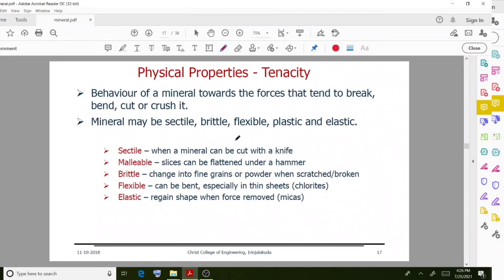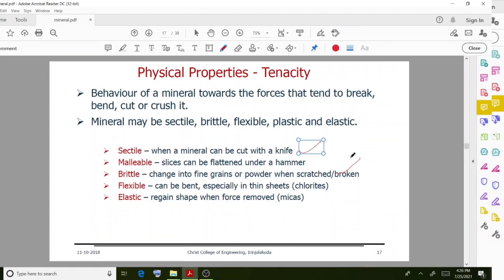Sectile means the mineral can be cut with a knife and slices can be flattened under a hammer. Brittle means it changes into fine grains or powder when scratched or broken. Flexible means it can be bent, especially in thin sheets. Elastic means it regains its shape when the external force is removed.